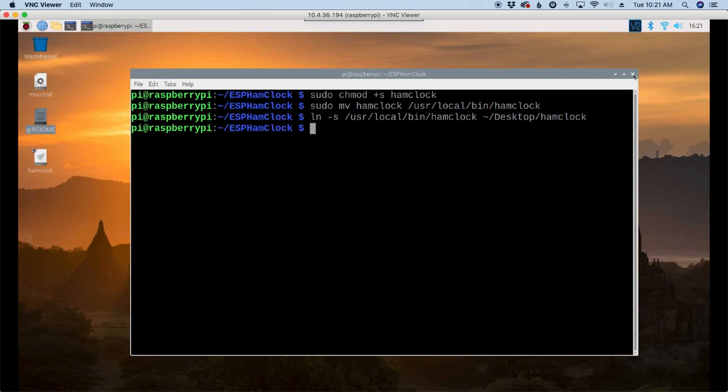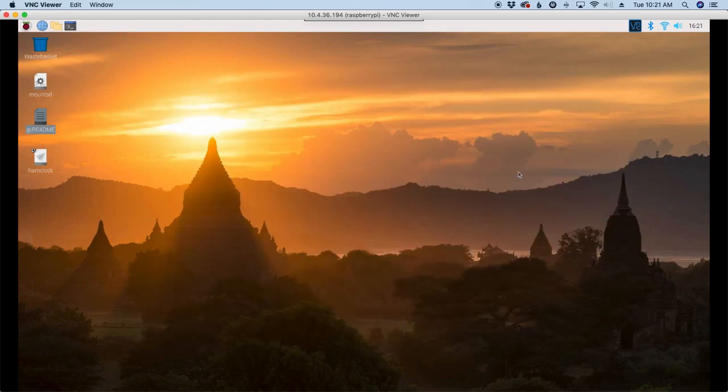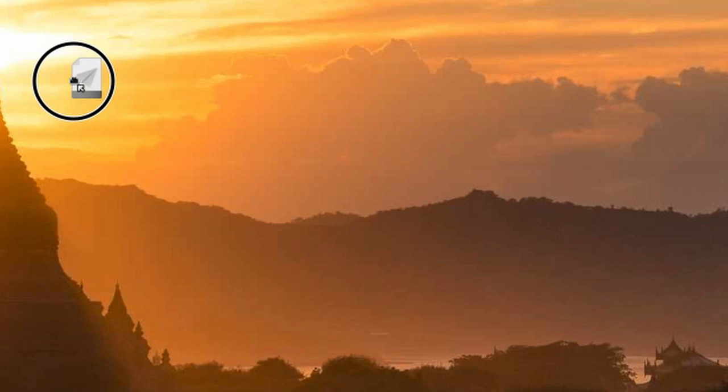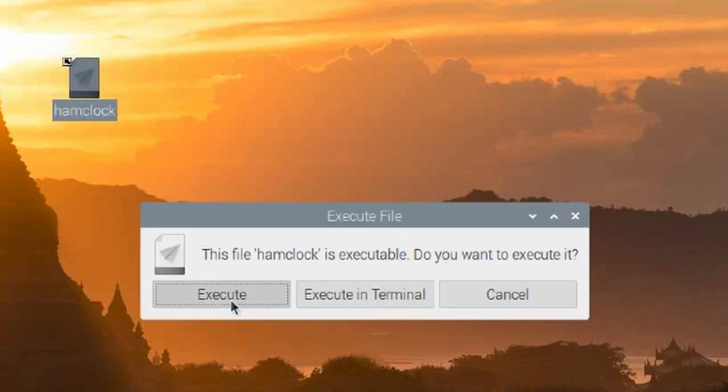So let's go ahead and get rid of the terminal window. And let's use the new shortcut that we've created. We'll double click on that and choose execute.